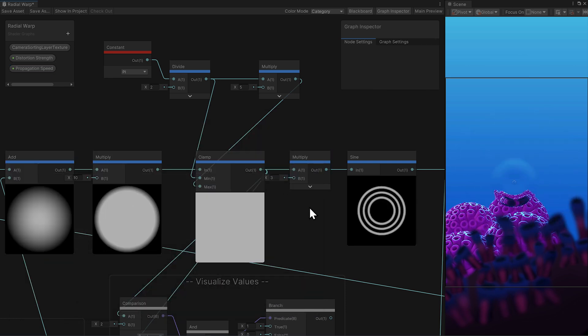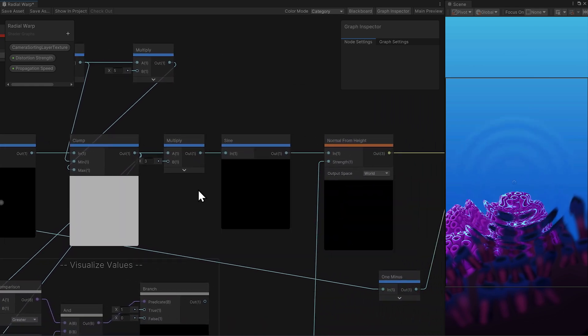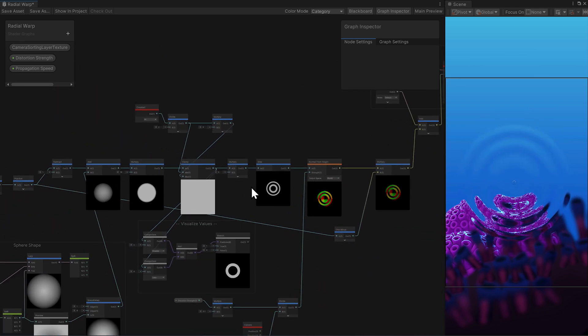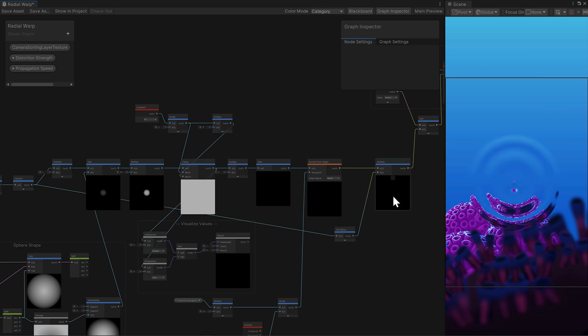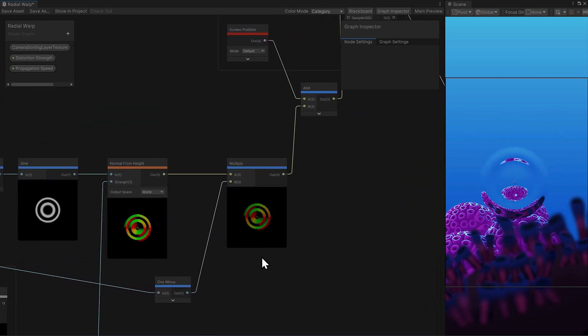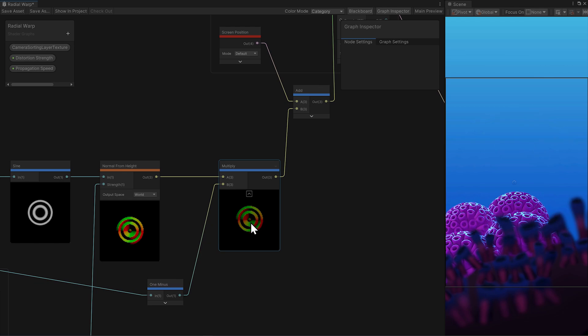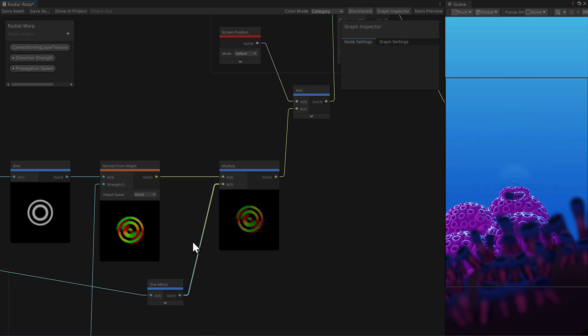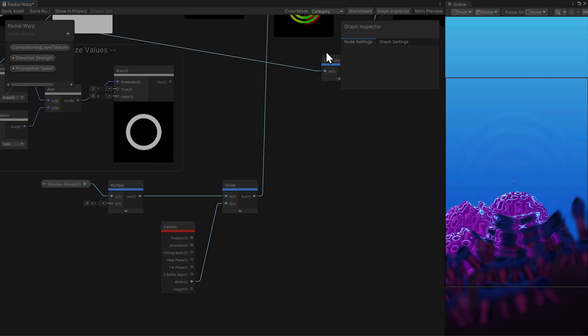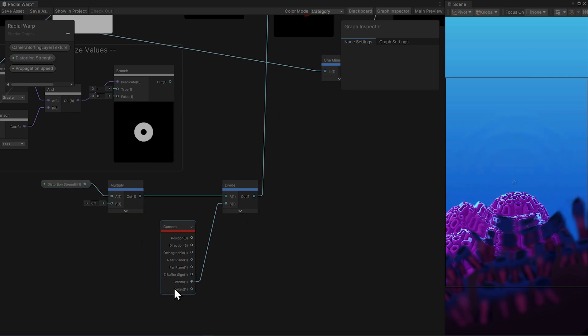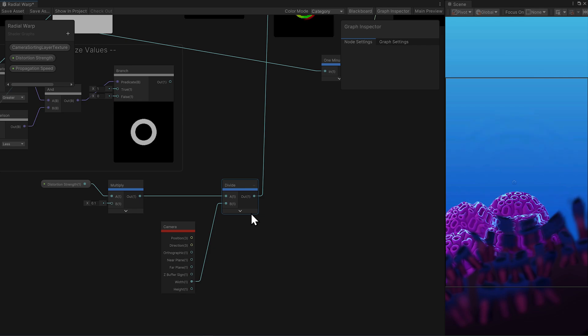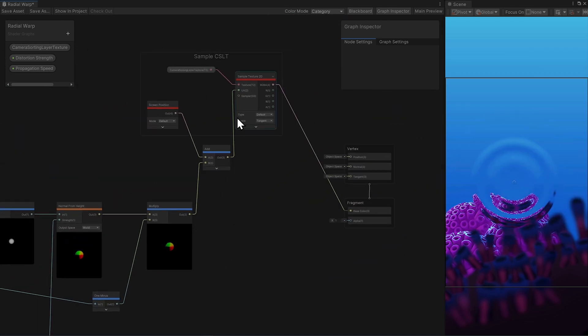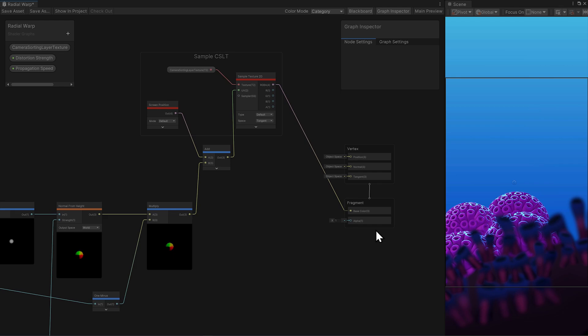From here the sine node goes into a normal from height node. Then we can use the fraction node, flipped, to fade out our effect, because we're multiplying by 0.9, 0.8, 0.7, which is reducing our normal warp values to 0, and then 0.9 again. The strength of the normal from height node is divided by the width of the camera, and this keeps the effect consistent across varying camera sizes. And then all of this is added to the screen position for the UVs of the camera sorting layer texture sampling, as we've done before.